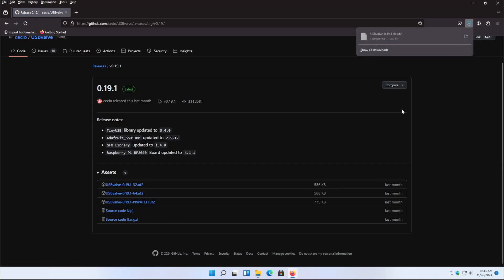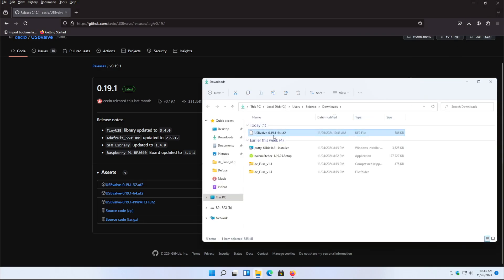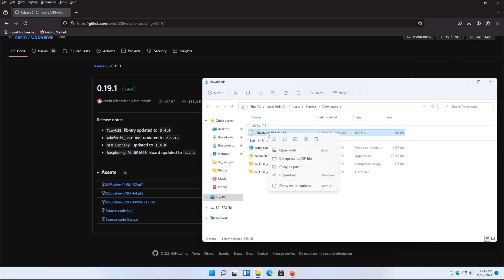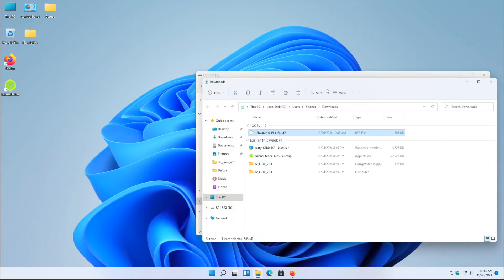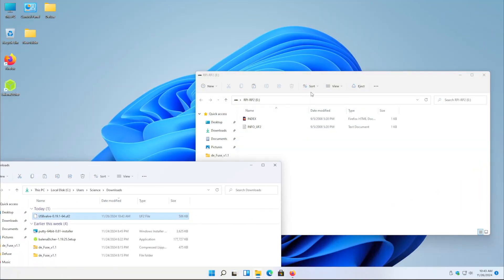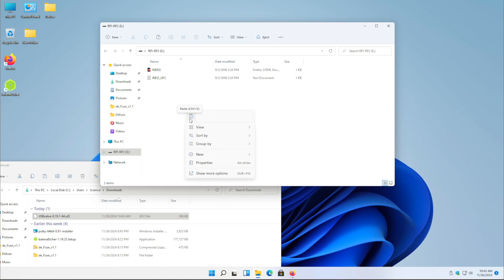We're going to go ahead and grab this, go to our downloads folder, copy this, let's minimize and head over to the Raspberry Pi Pico USB mass storage device on the computer and we're going to paste this in here. Once you paste this in here, the device is going to disconnect from the computer, which is the normal procedure for this, and this means that it's loaded the firmware.